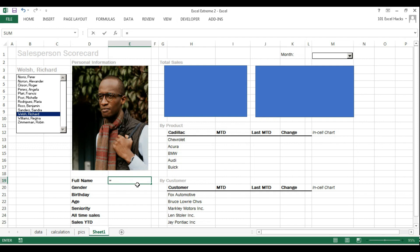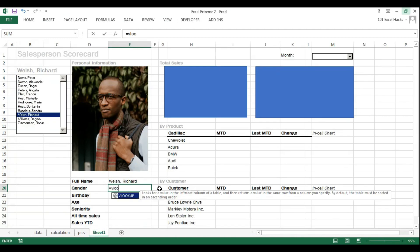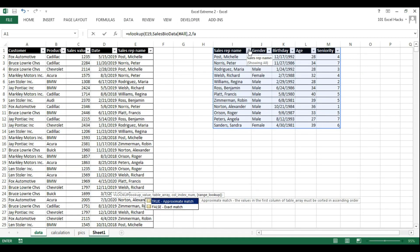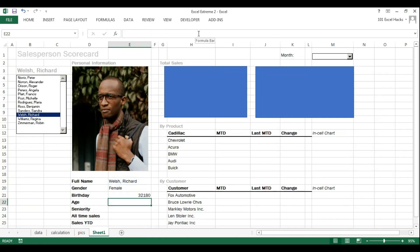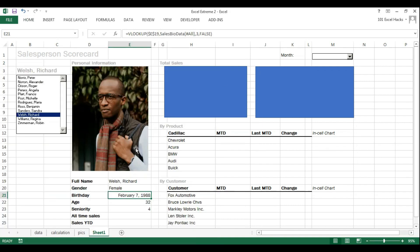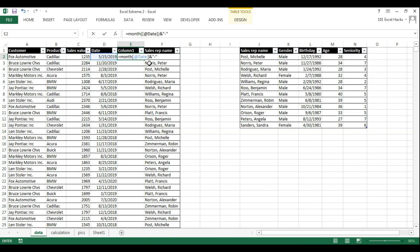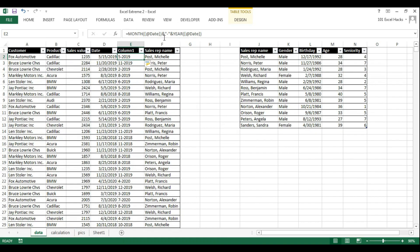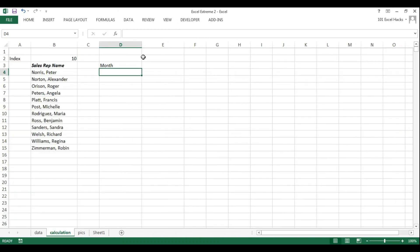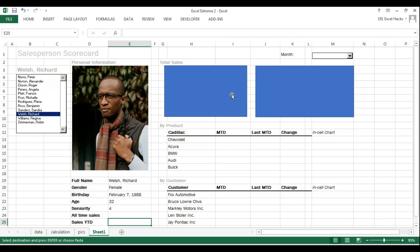Once the INDEX function is set up, I go to the table and use VLOOKUP to bring in the bio data for the selected person. This VLOOKUP runs from the name showing in cell B3 and for whatever name is selected it pulls the gender, birthday, and age for that person. I'm also creating a new column to feed into the combo box containing year and month information, then connecting the combo box to it.